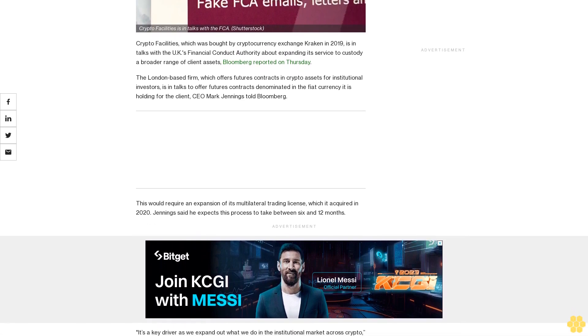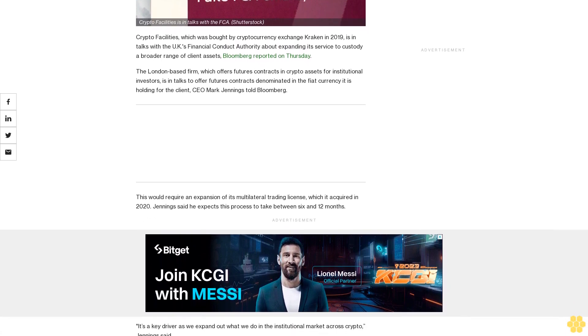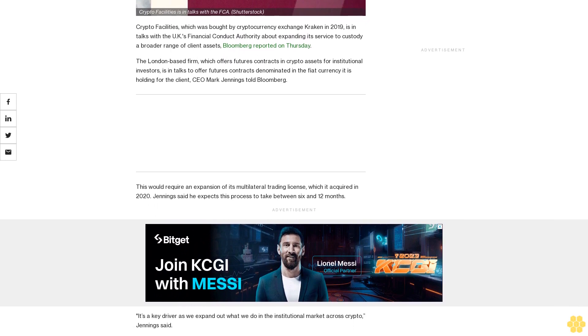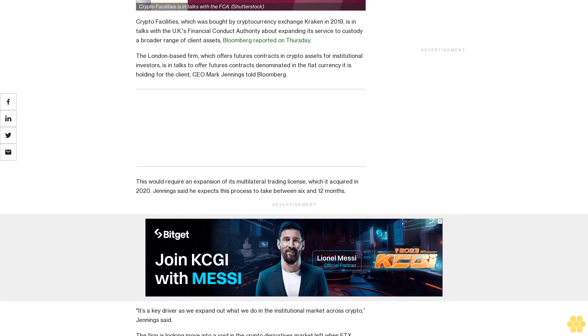Jennings said he expects this process to take between six and twelve months. It's a key driver as we expand out what we do in the institutional market across crypto, Jennings said.